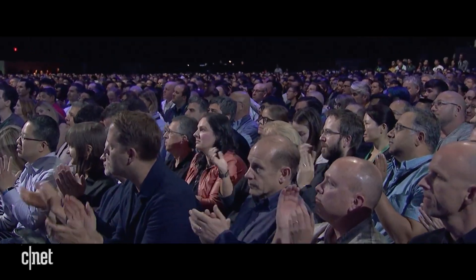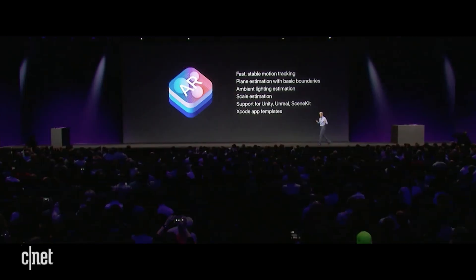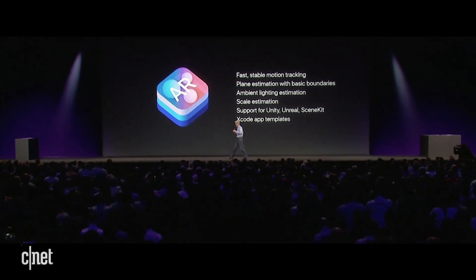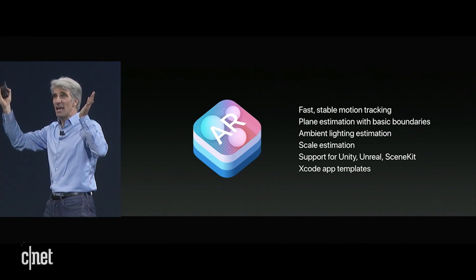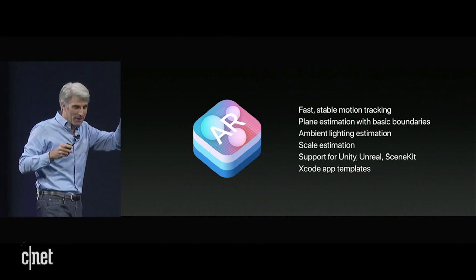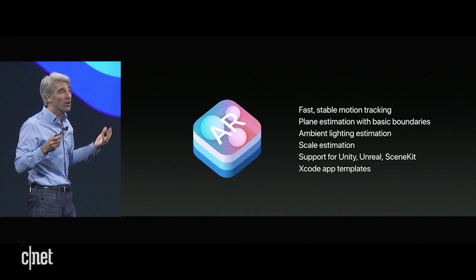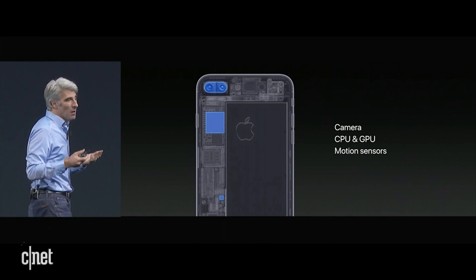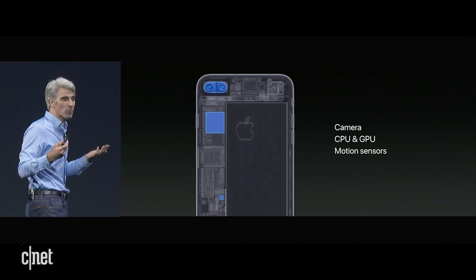How do we do it? ARKit provides fast and stable motion tracking, and it uses all of the sensors and the camera on your device to do this. It actually finds planes like floors and tables. It's able to estimate ambient light, which helps with the rendering and also helps with scale. You notice that cup hit the table looking the size of a cup, not the size of an elephant. And we provide integration to all kinds of third-party frameworks to help you with your rendering. The implementation is possible because we're able to take advantage of the awesome hardware in iOS devices — the cameras, the high-performance CPU and GPU.